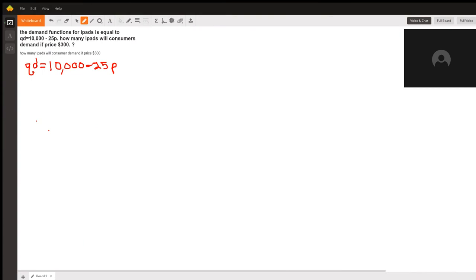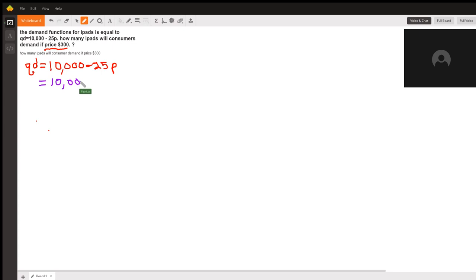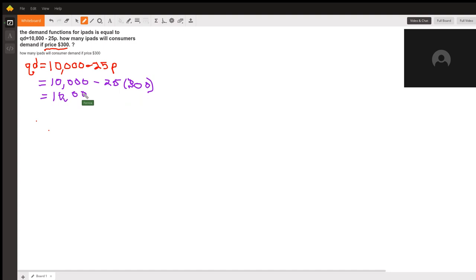You were given this equation and asked to find the demand when the price was $300. That means we need to substitute $300 in for P, the price, and that will give us 10,000 minus 25 times 300, which is 10,000 minus 7,500.